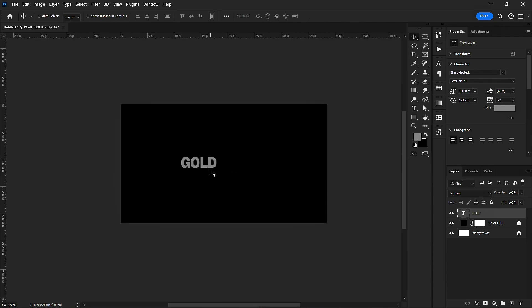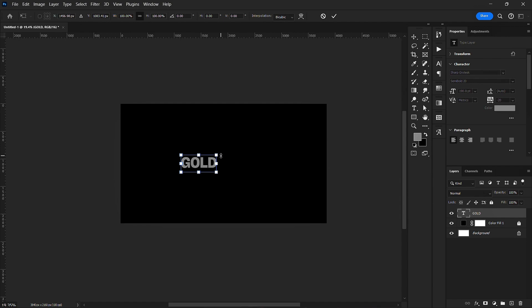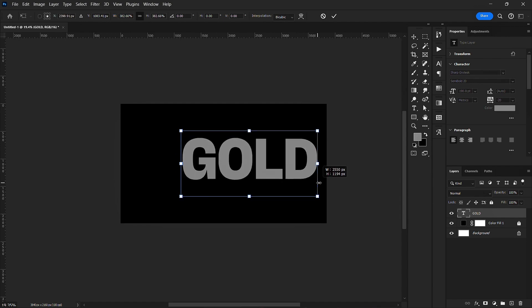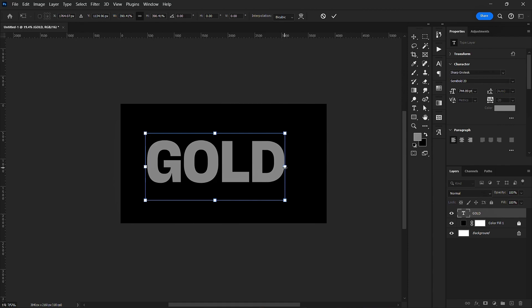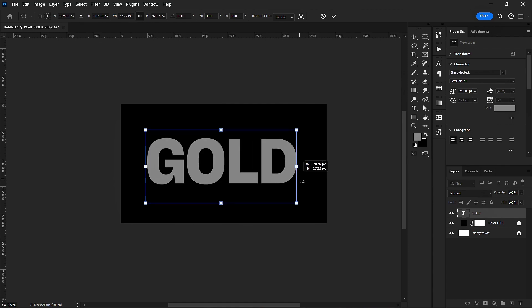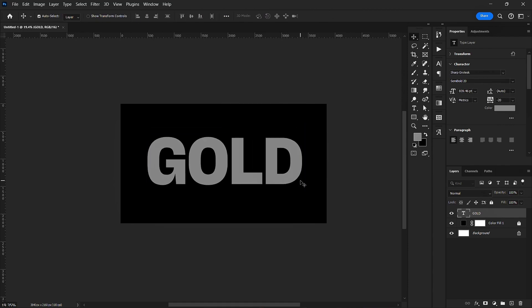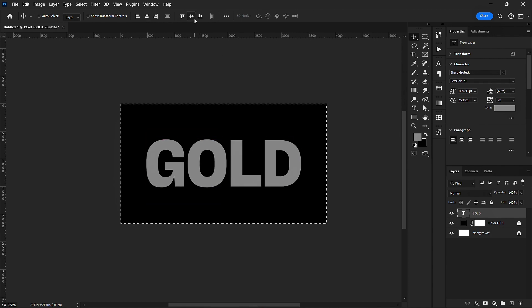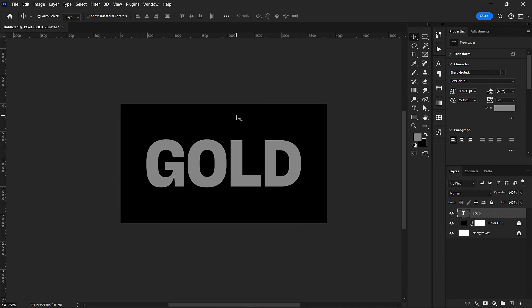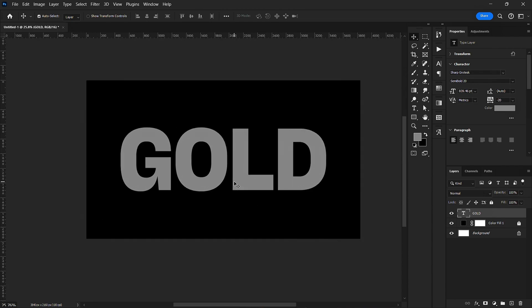I'm going to scale it up so that it covers the full document. I also want to align it to the center.